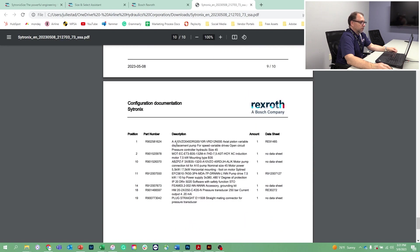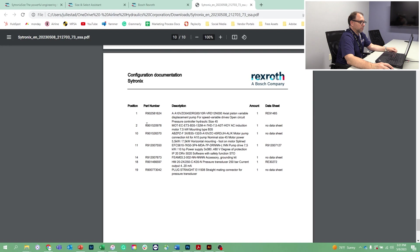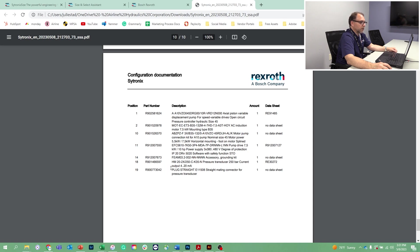Now this is the most important part. This is our bill of materials. This bill of materials consists of the hydraulic pump, the electric motor, the adapter to adapt the pump to the electric motor, the variable frequency drive, the accessory kit for that drive, the hydraulic pressure transducer, and even down to the electrical mating connector for the transducer.